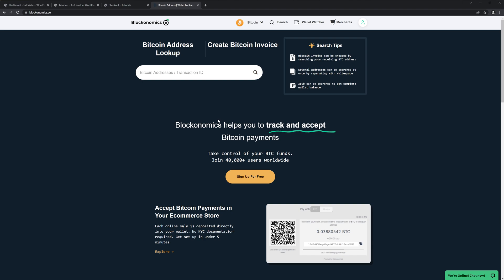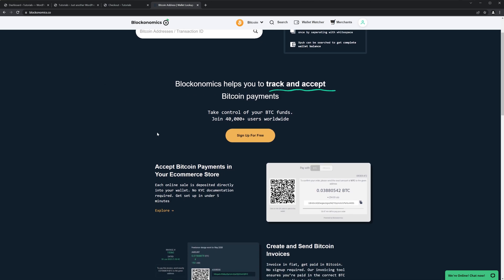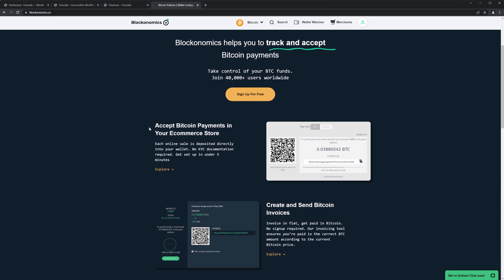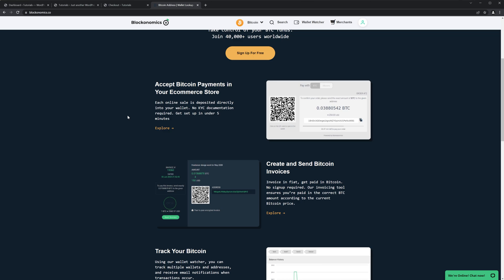So Blockonomics helps you to track and accept Bitcoin payments worldwide, of course. It is very easy to use and it's also pretty easy and not expensive to do. They take very little fees for that. As the website says, you can accept Bitcoin payments in your e-commerce store. You don't need to send your information, you don't need to send your passport, no information needed from your side.